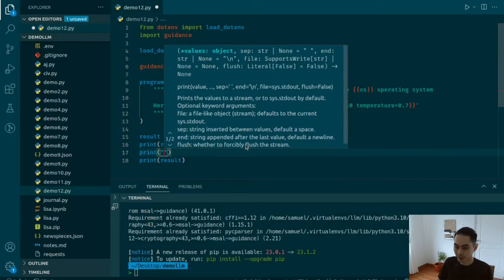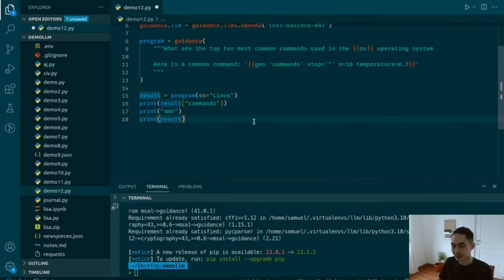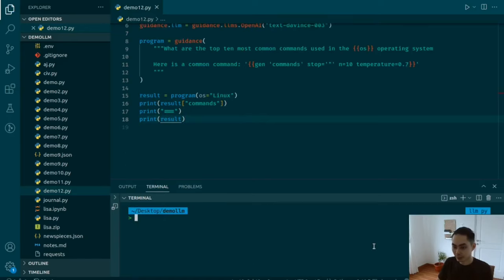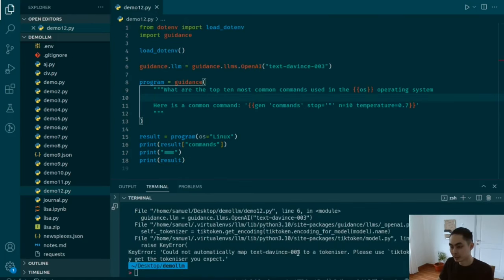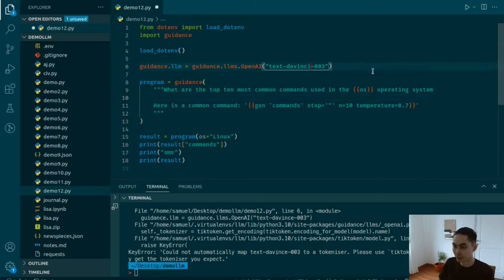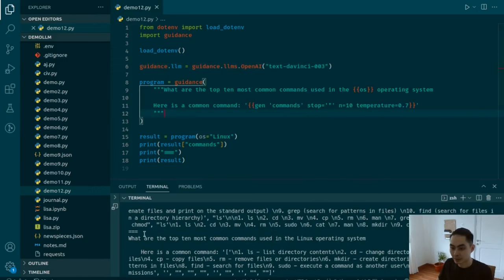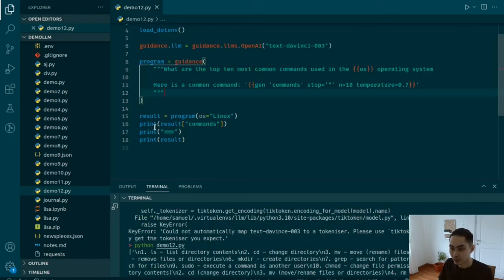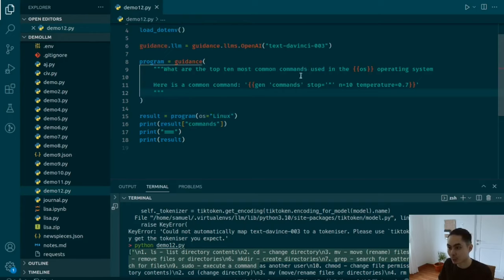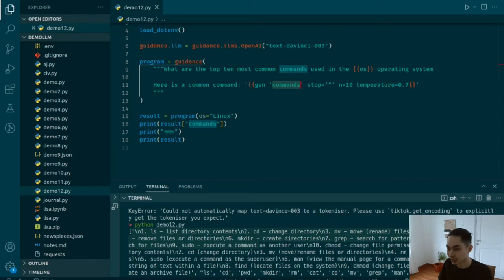Let's save all of that, make sure we're in the right environment, clear the screen, and run demo12.py. There's a typo — davince003 can't be mapped, there is only davinci. Let's run it again. And this is our answer. It prints the result commands, and all of this gets put into the value of this key. So result is a dictionary with a key of commands mapped to the value — ls list directory contents, cd change directory, mv move, cp copy, and so on.